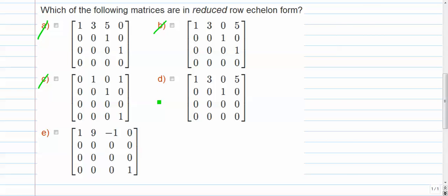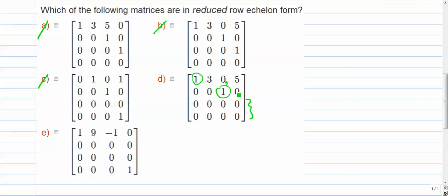Letter D. Let's see, we have a leading entry of 1. We have no pivot in column 2. We have a leading entry of 1 in column 3. Nothing above it. Well, I shouldn't say nothing, but there's a 0 above it. And there's no pivot in column D, which is fine. We have two 0 rows at the bottom. So letter D is in reduced row echelon form.